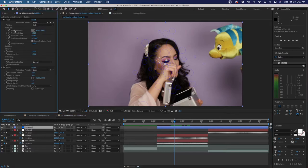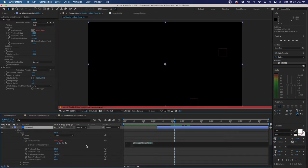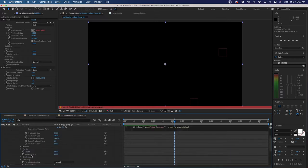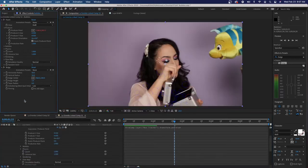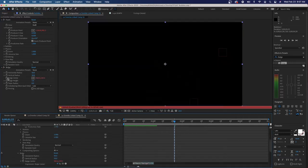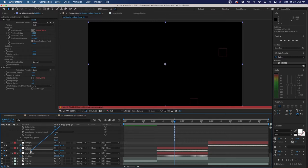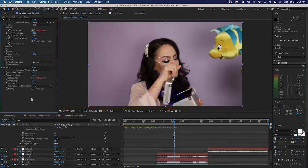We'll take our producer point, Option or Alt click on the stopwatch, and we will Pick Whip it to our Box Tracker position. Then we want to do our Bulge center — Option click or Alt click — and we'll Pick Whip it from Bulge to our FishEye position. Now those are laid out where we want them.